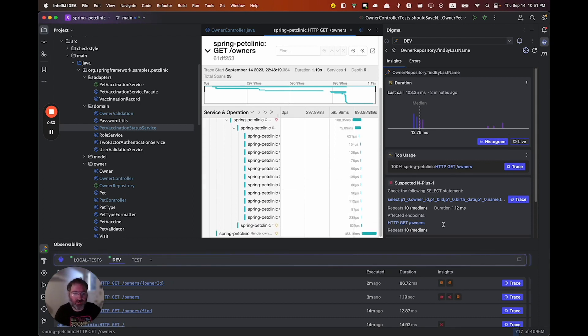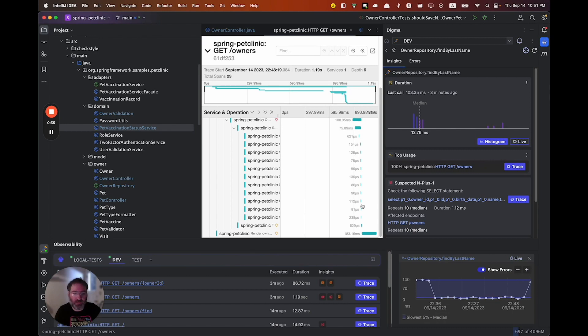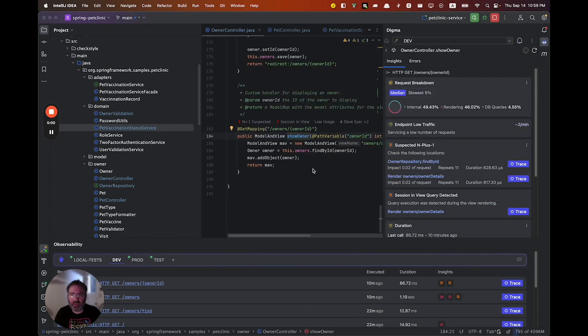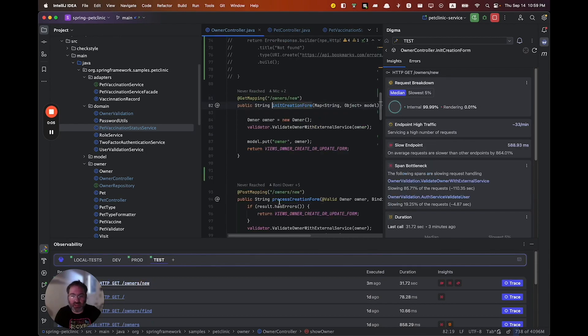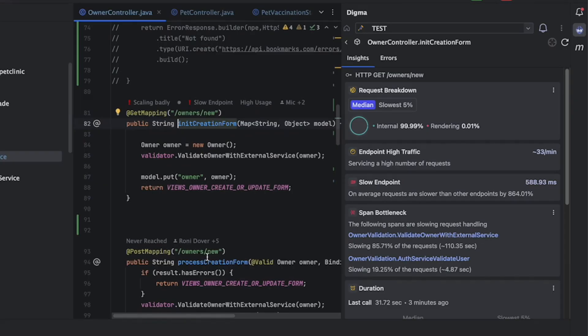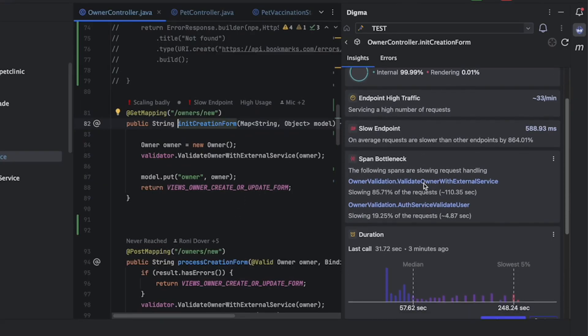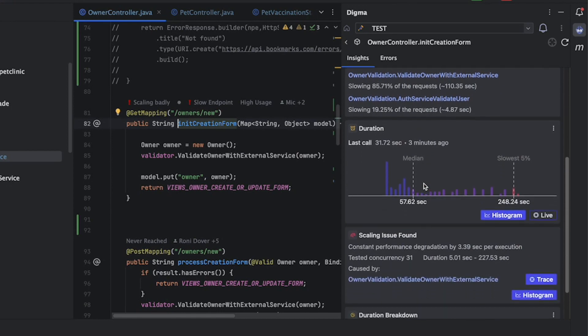and introduce changes more rapidly. Digma can also be connected with your CI and production environments to provide developers with clear view about how their code runs, scales or performs.